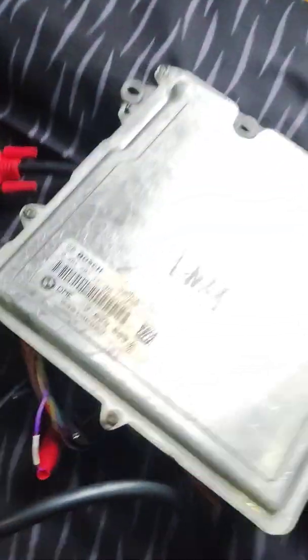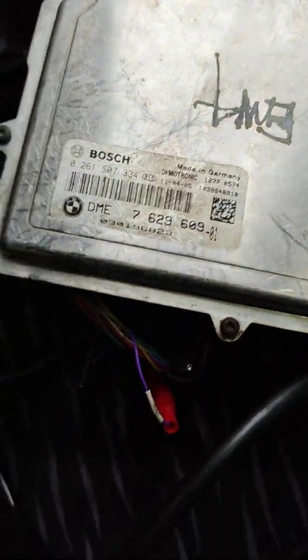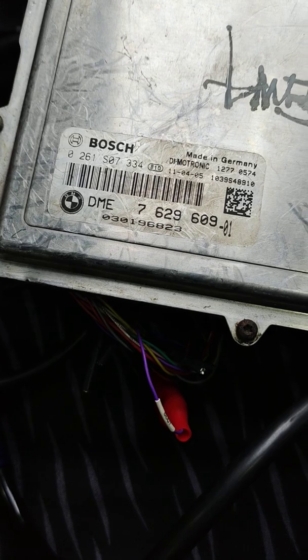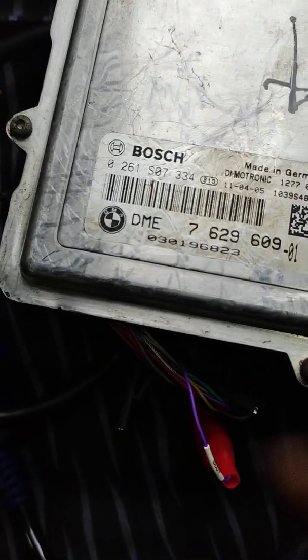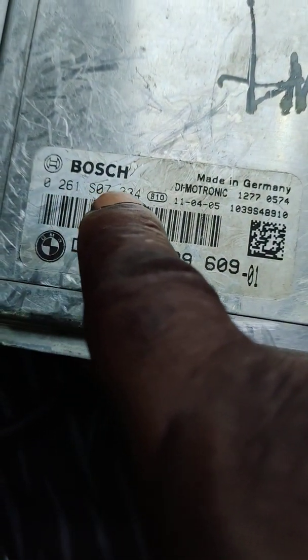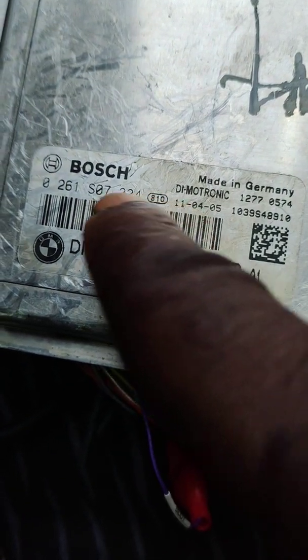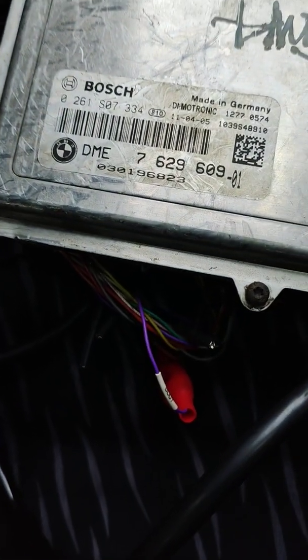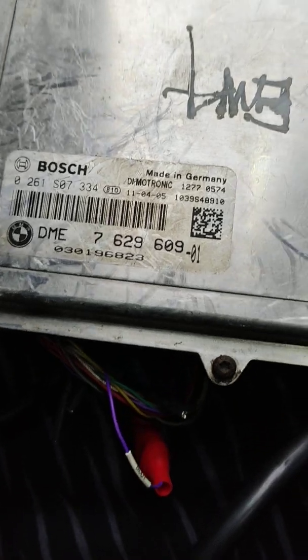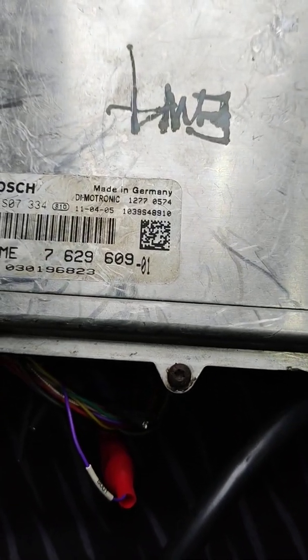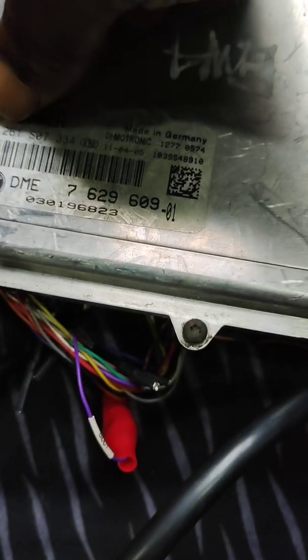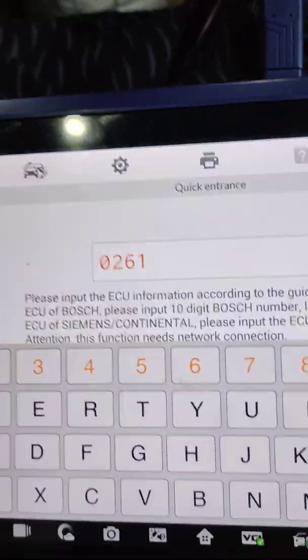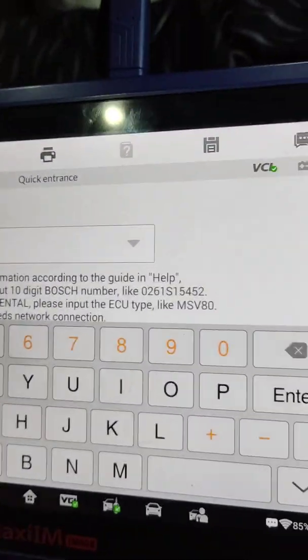You can easily identify your ECU number from this particular number here in the DME when you are using your IM. If you want to really identify what part number it is, what you're going to do is get that part number.